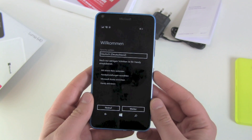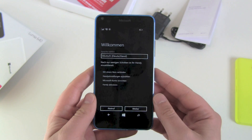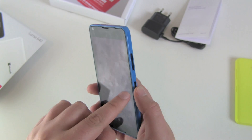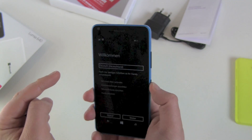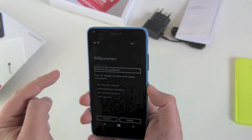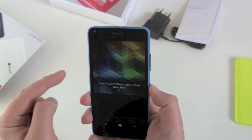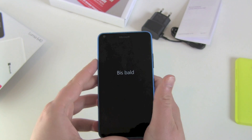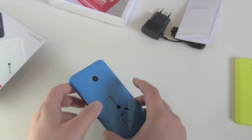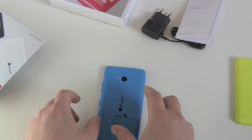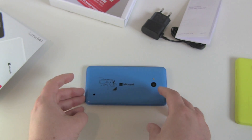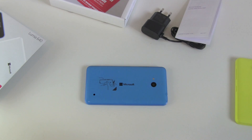And we are back in the setup screen. Now turn off your device — hold the on/off button, push it, swipe down, and that's it. Now you've got a brand newly reset Microsoft Lumia 640 smartphone.